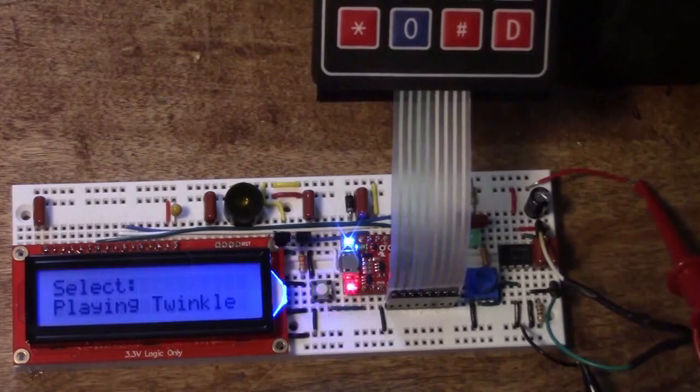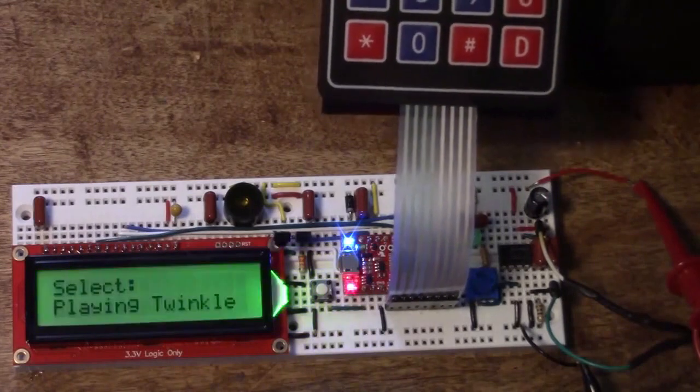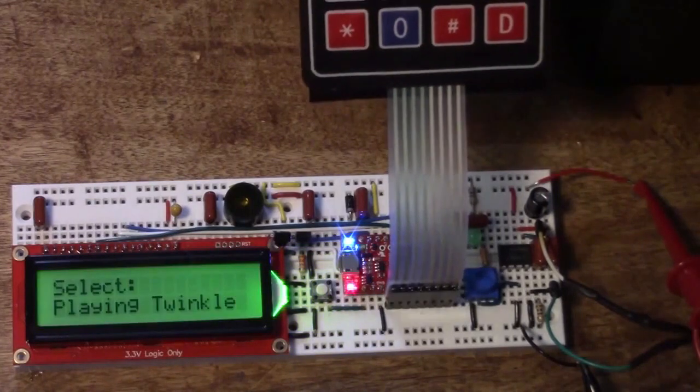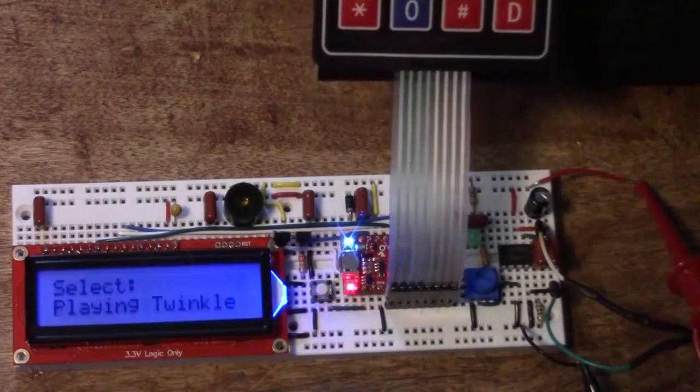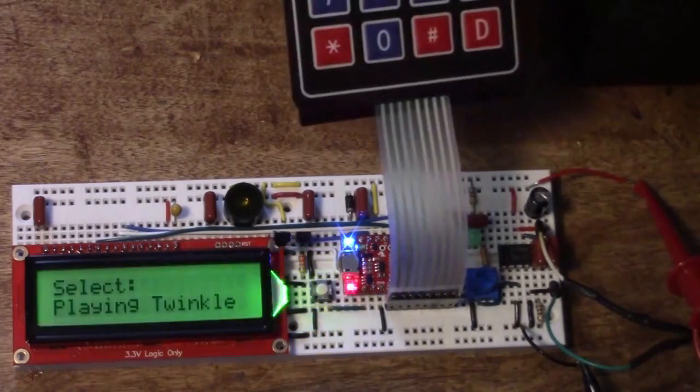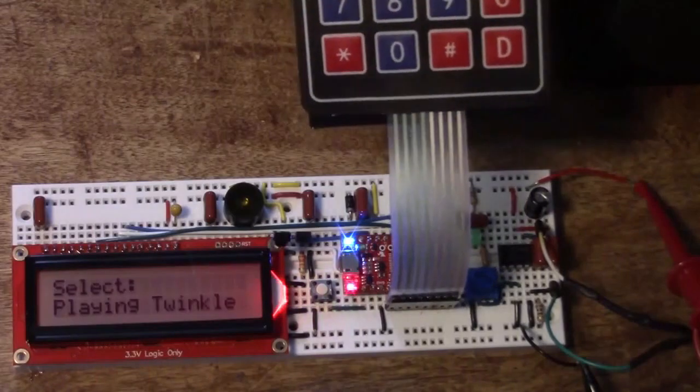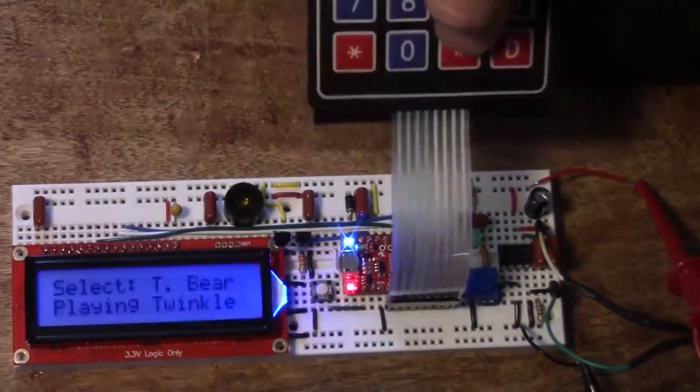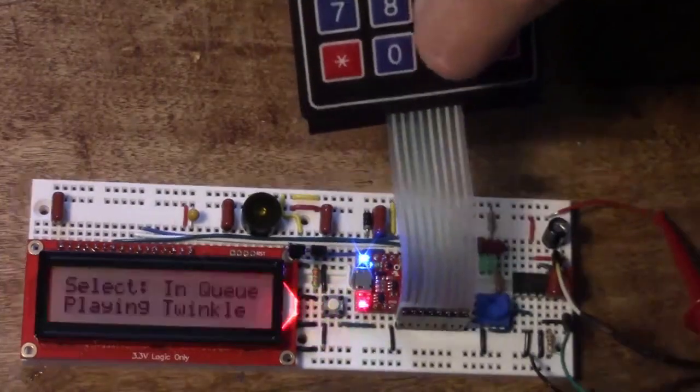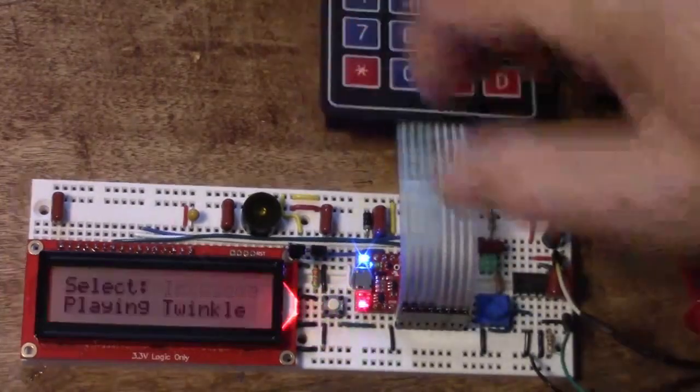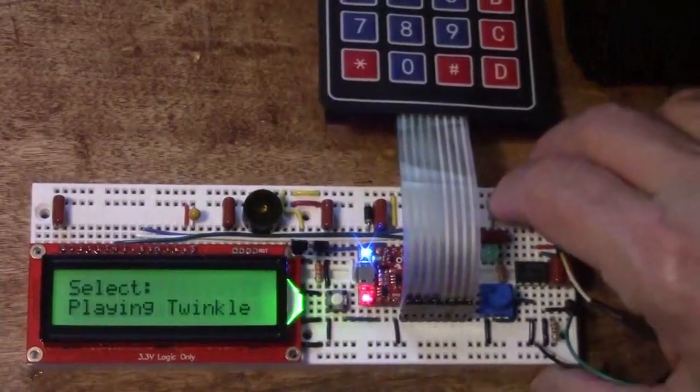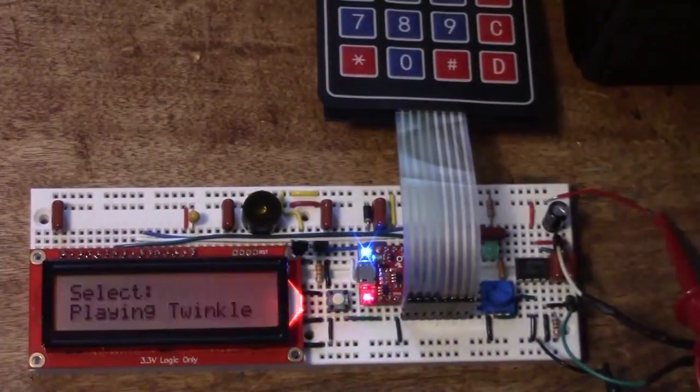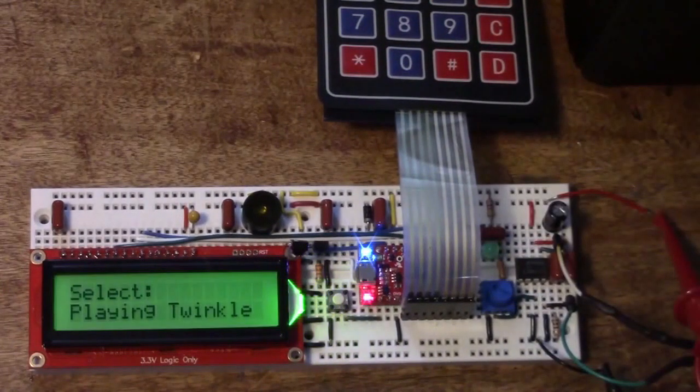Not only do we play it but our jukebox flashes different colors just like a real jukebox. We can still select another song and enter it and it gets placed in a queue, and when we're done with the current song the next song gets played.